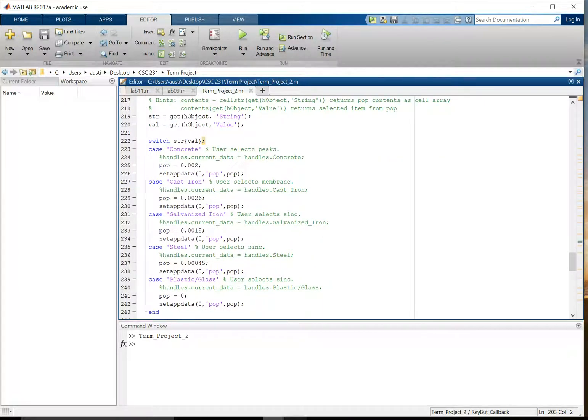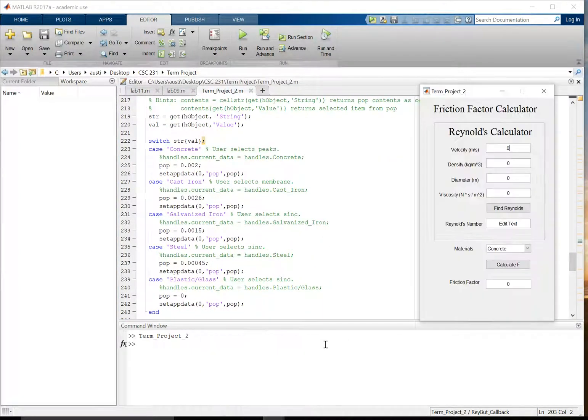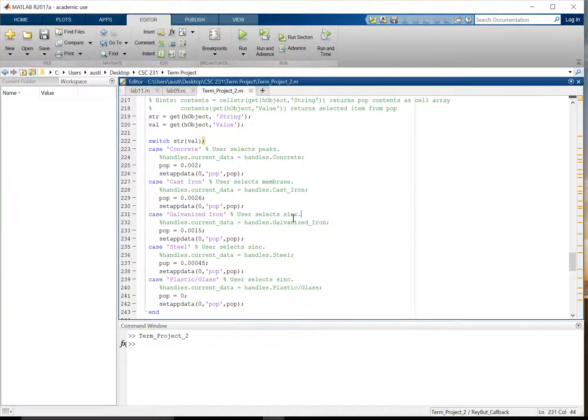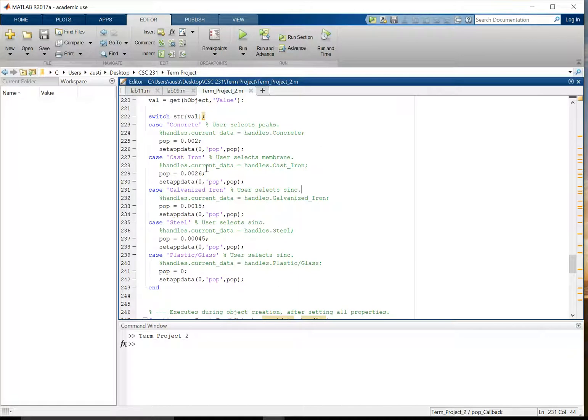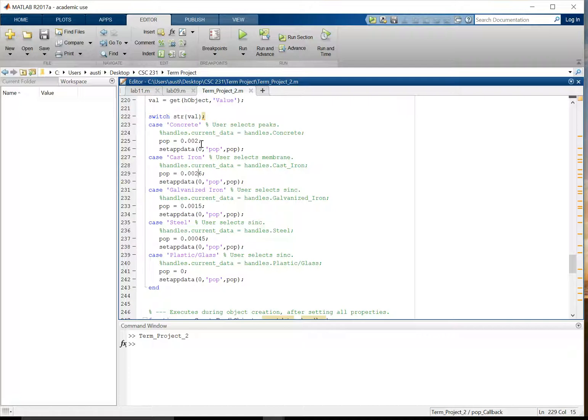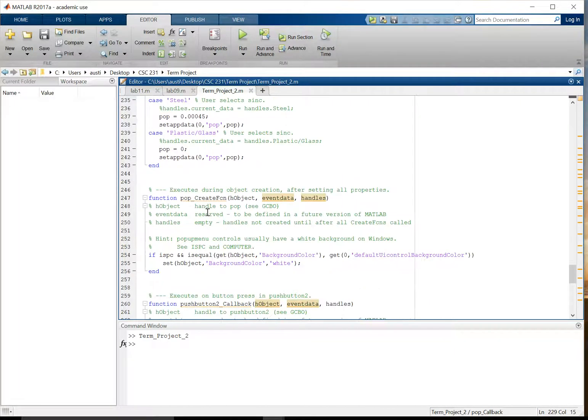The next part of code we have is this materials drop-down selection. So it uses something similar to an if-else statement with this case statement. So basically, if the drop-down menu has this string cast-iron, right here, if the case is that the string is cast-iron, then it sets the variable POP to whatever numerical value you want. In this case, it's 0.0026. And then it saves that to the appData similar to above.